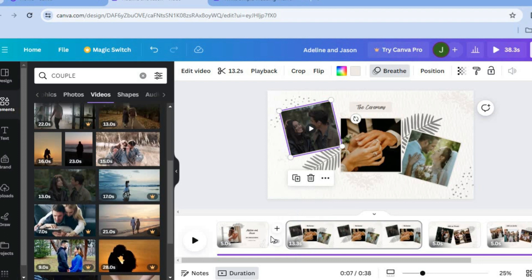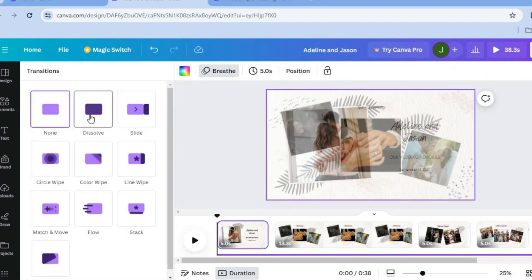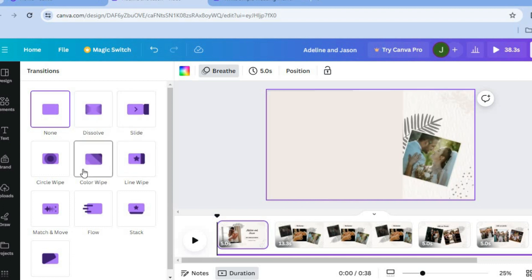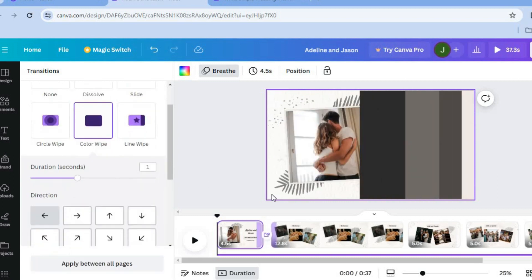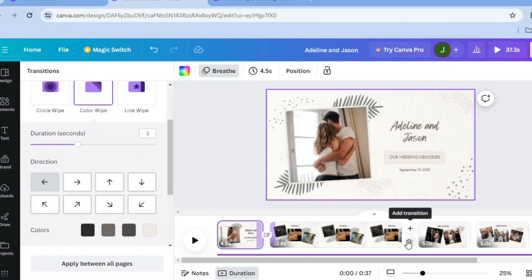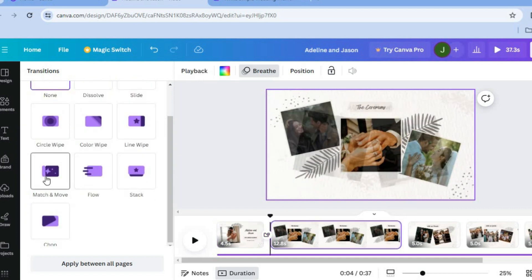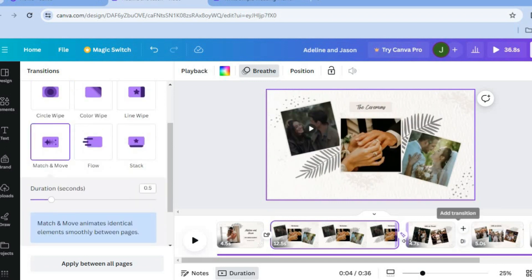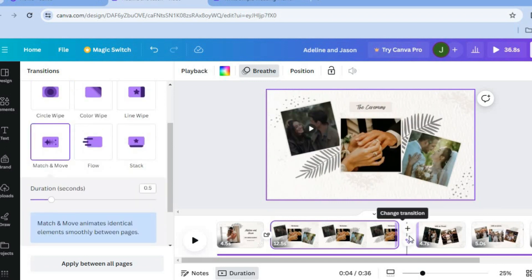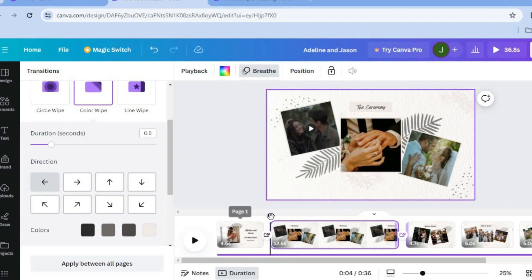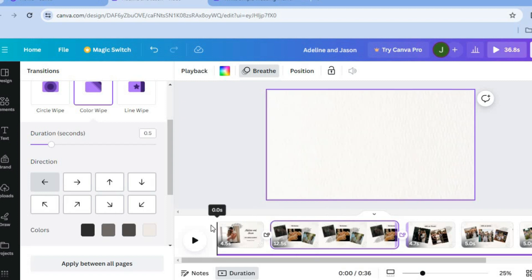To add transitions between pages, tap where you see 'Add transition'. You'll see numerous transition styles to choose from. A good approach is to add a different transition style between each page — tap in between pages and select a style for each.